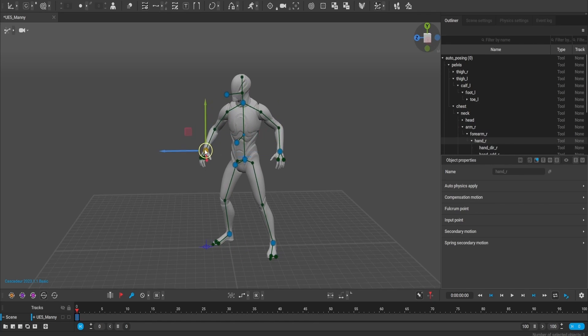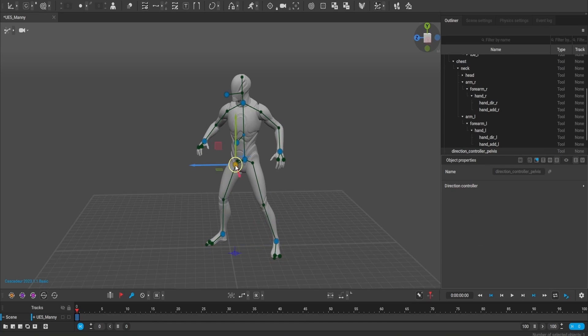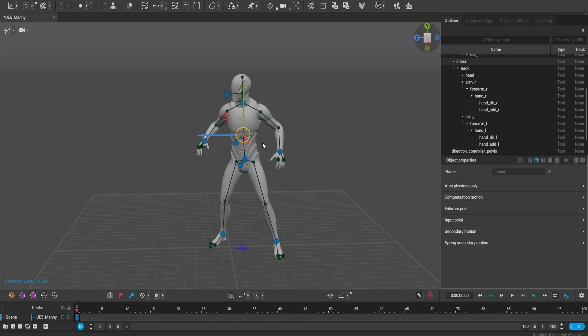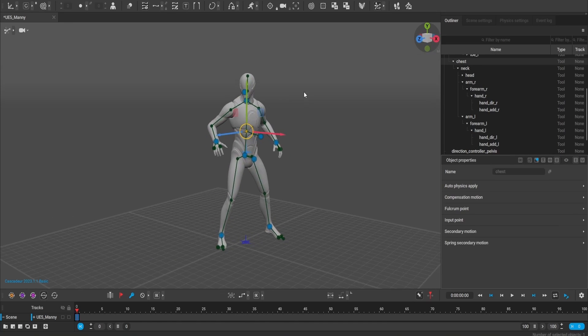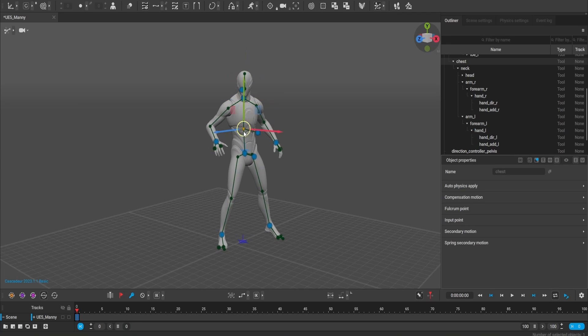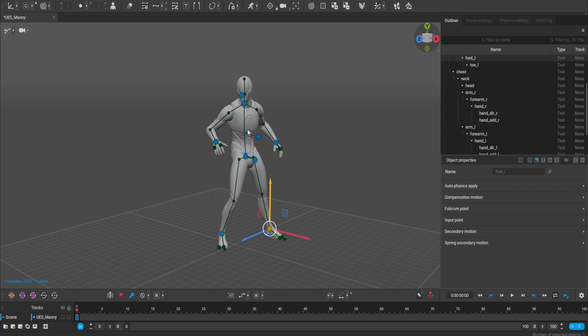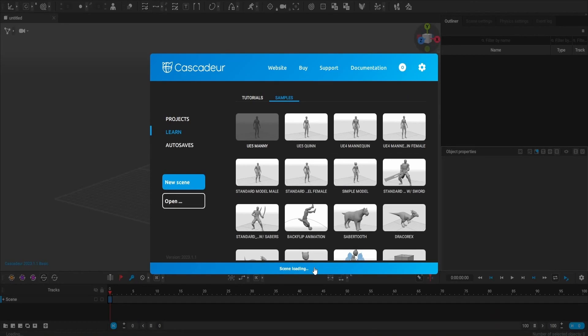I'm going to be sharing multiple workflows using ComfyUI and Automatic 1111 in this video, so pick whatever one that you're most comfortable with depending on the AI animations that you want to produce and whichever interface that you prefer to use. So without any further delay, let's jump into it.